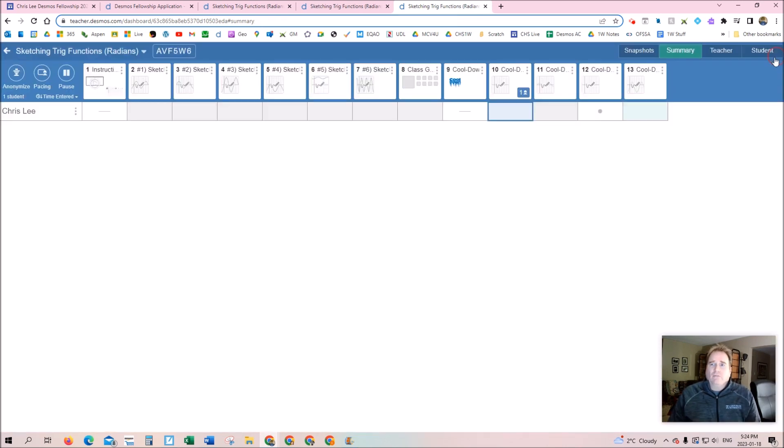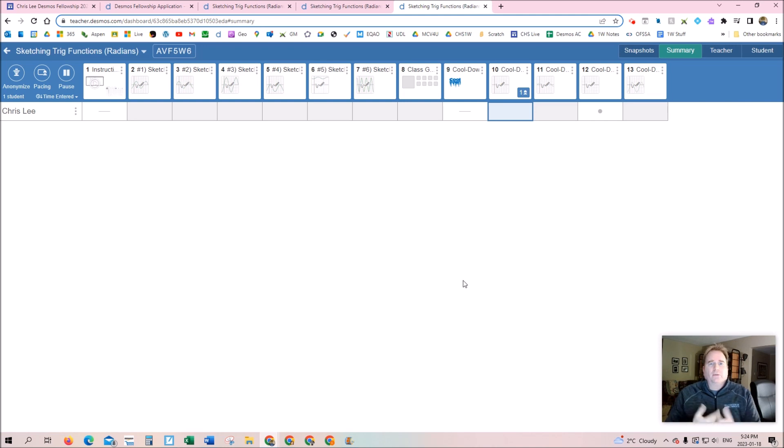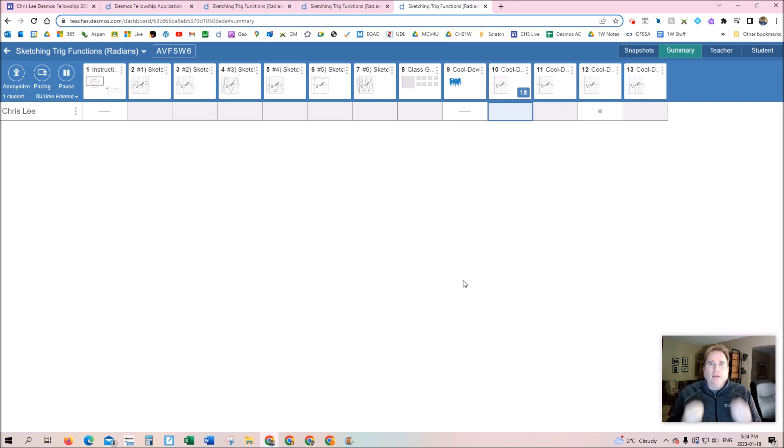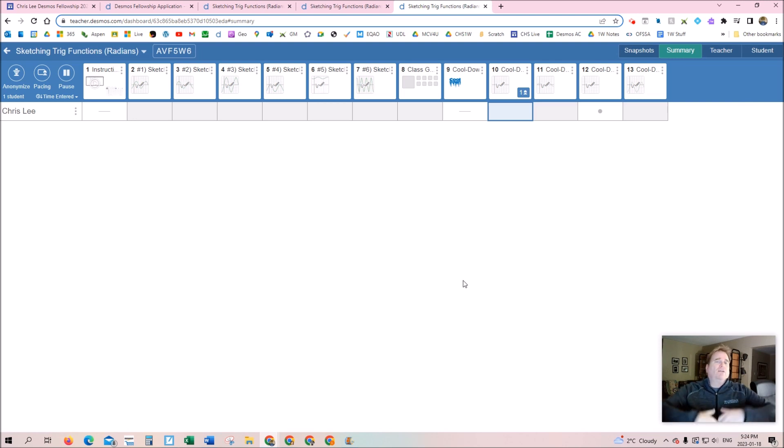So I really thought this would be a cool activity to show you because I thought it was something different but still talks about all the cool features. But this wasn't the question that was asked. The question is I was supposed to teach you how to use my favorite Desmos activity.